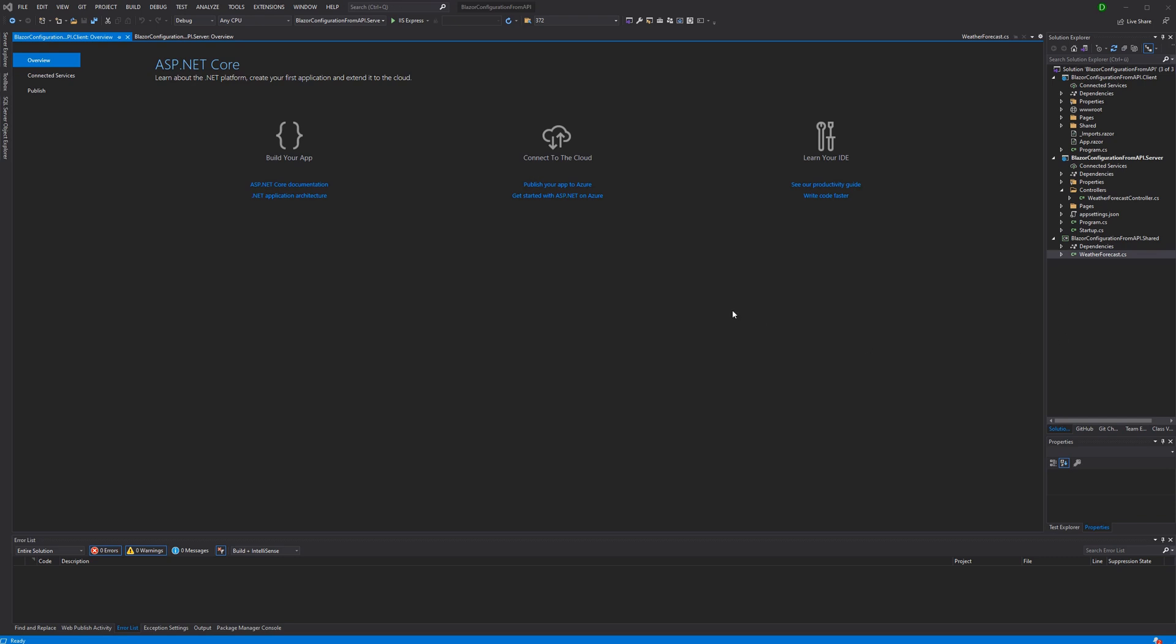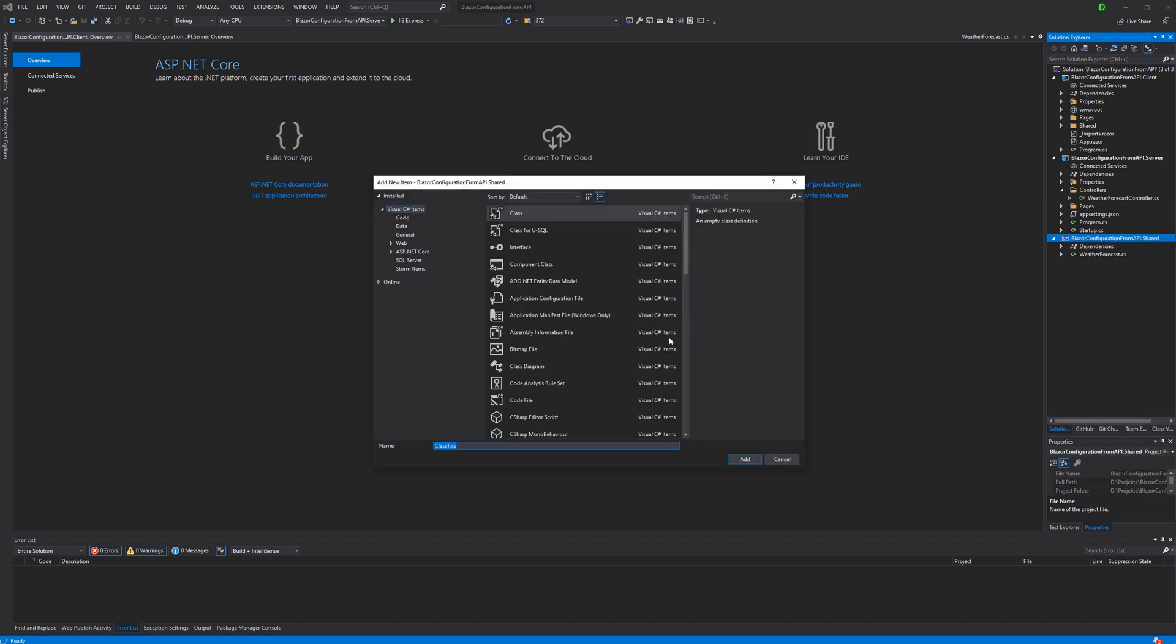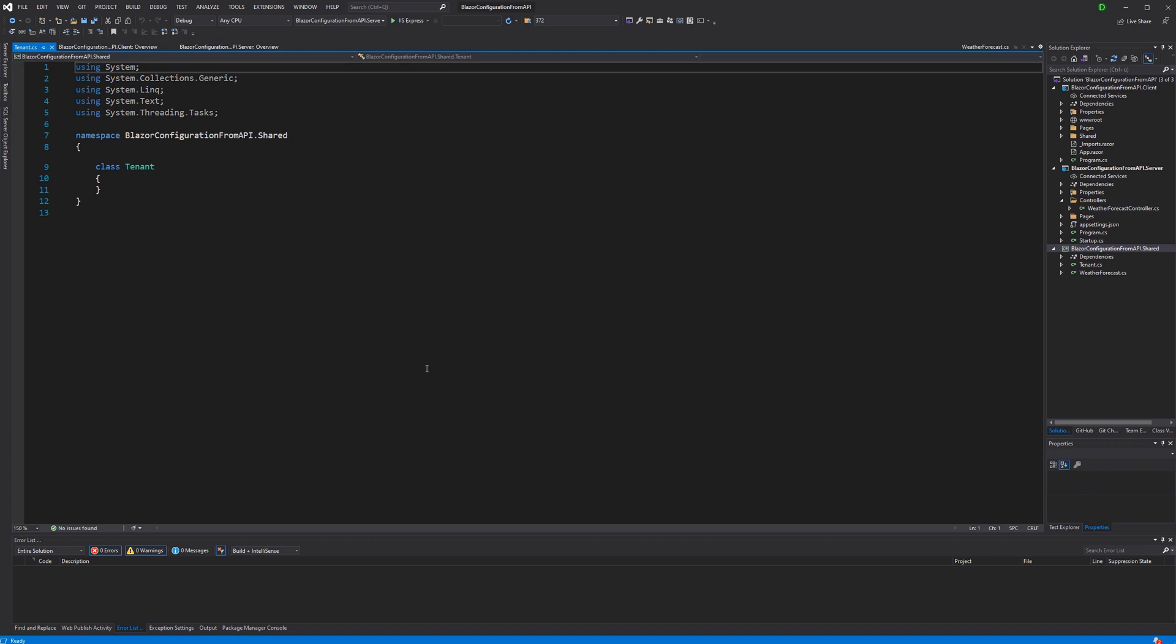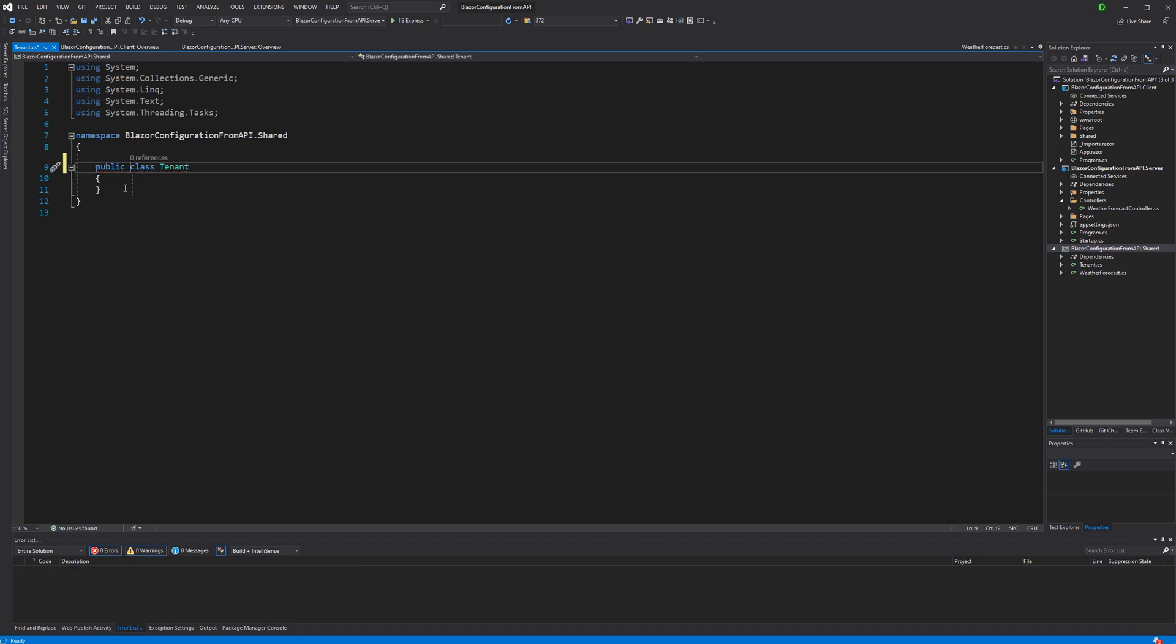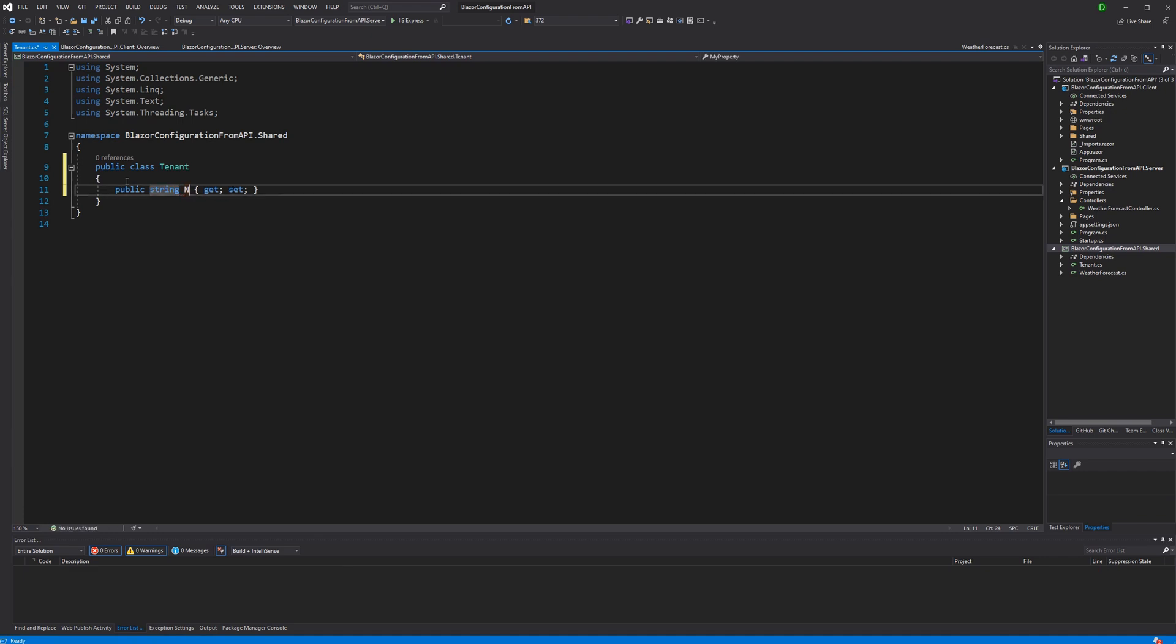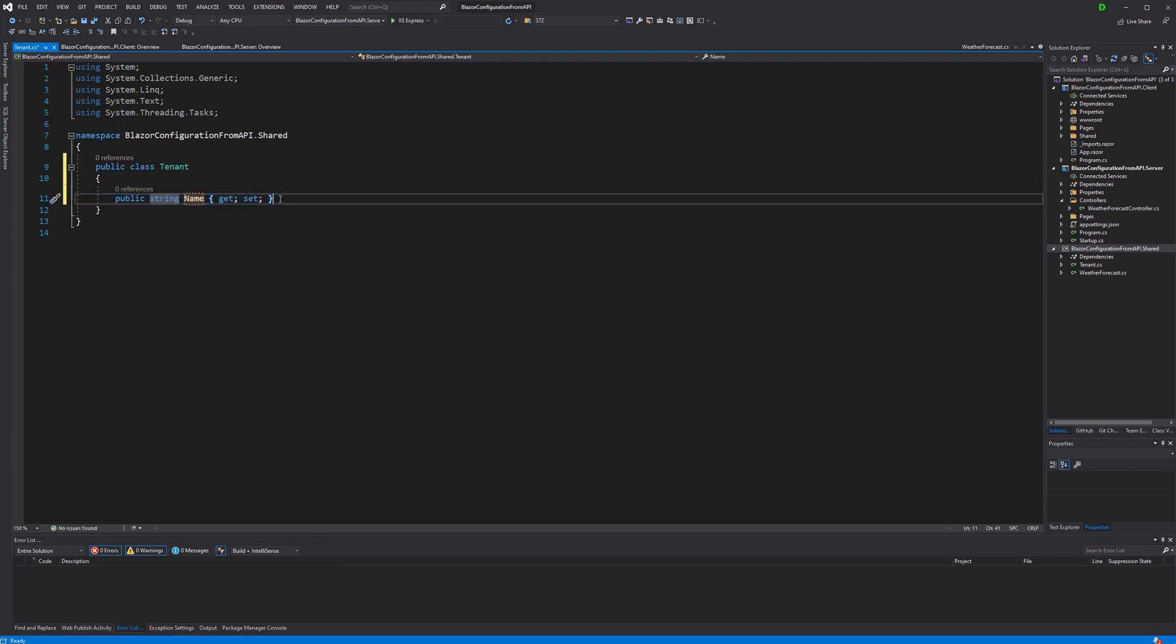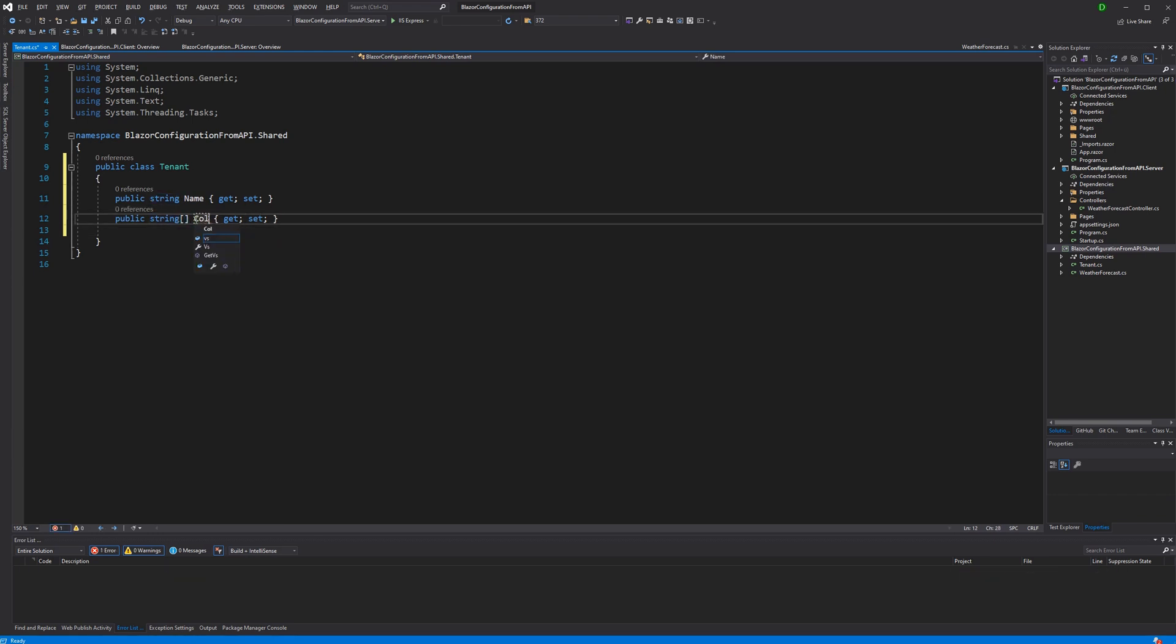So I've created a new Blazor WebAssembly project. I have clicked the ASP.NET Core Hosted checkbox so that an API and a shared library is getting added to our solution. In the shared library I'm adding a new class, I call it tenant. I mark it here as public, otherwise the access modifier would be internal and we couldn't use it from the API or the client. Now it's a very simple class, it has two properties, the first one indicating the name of the tenant and it's of type string, and the second property is of type string array and here we store the corporate identity in form of colors of the tenant.